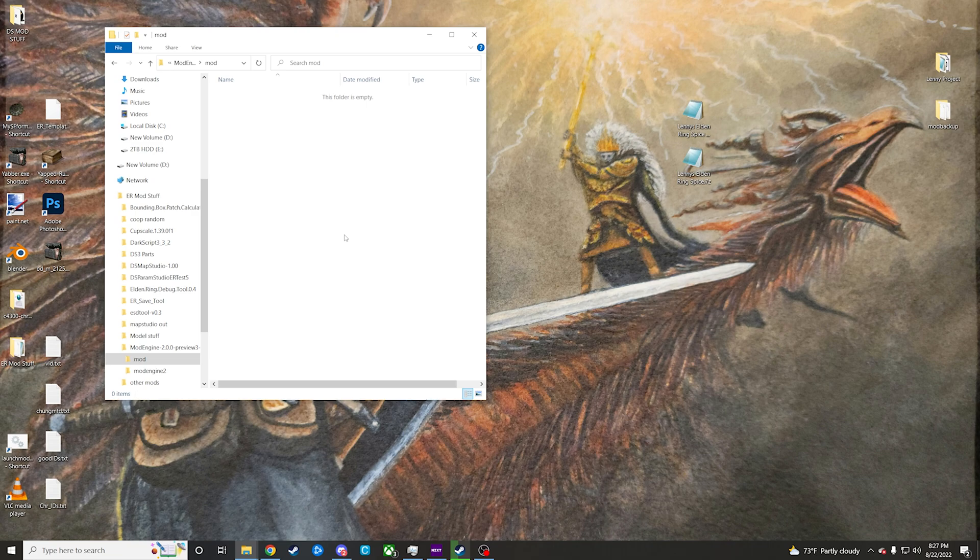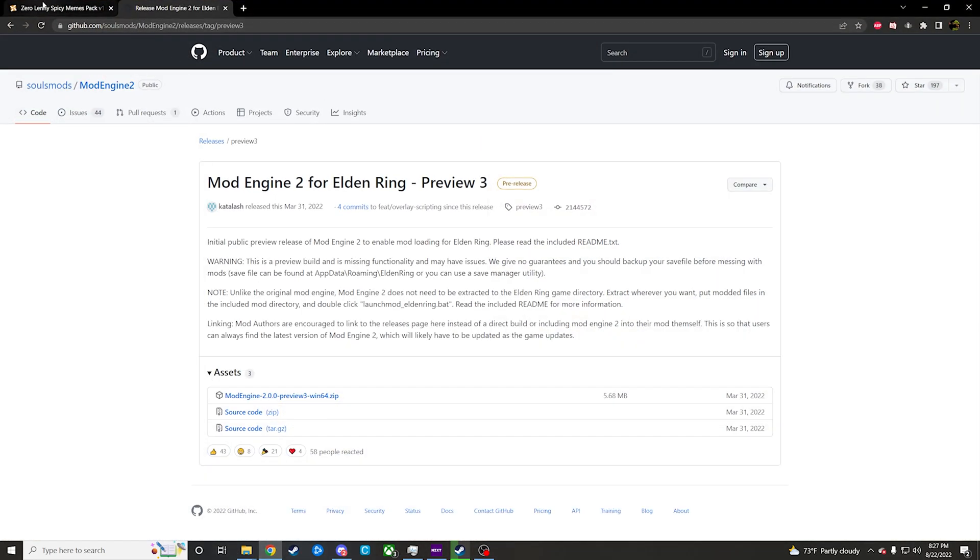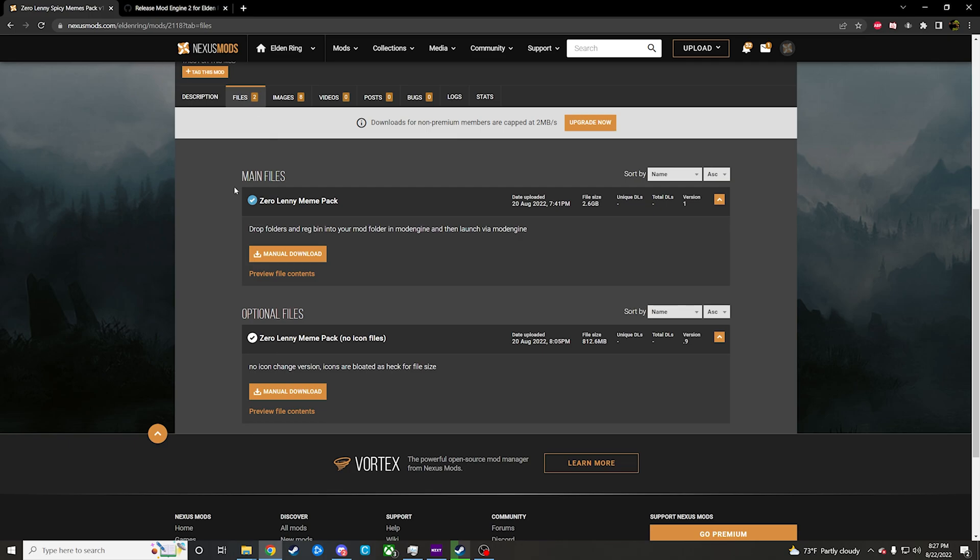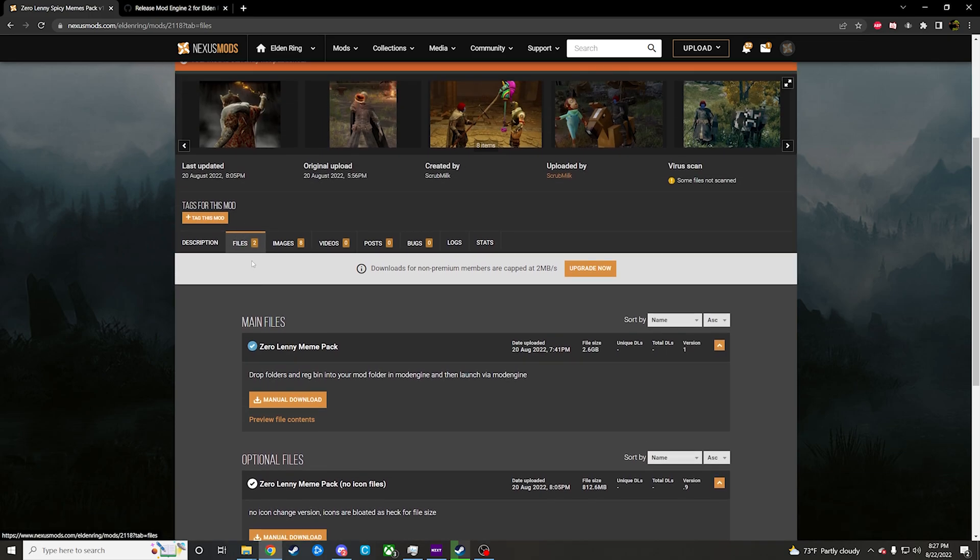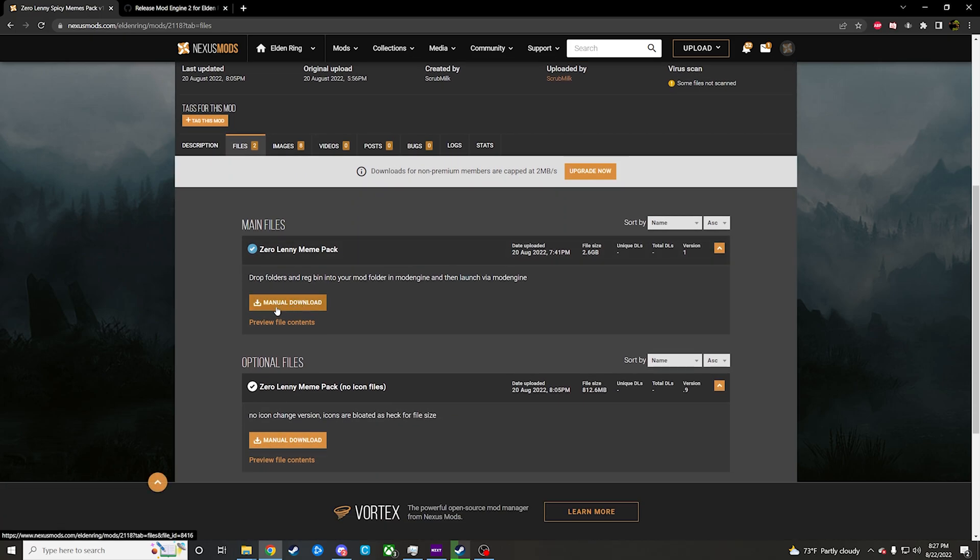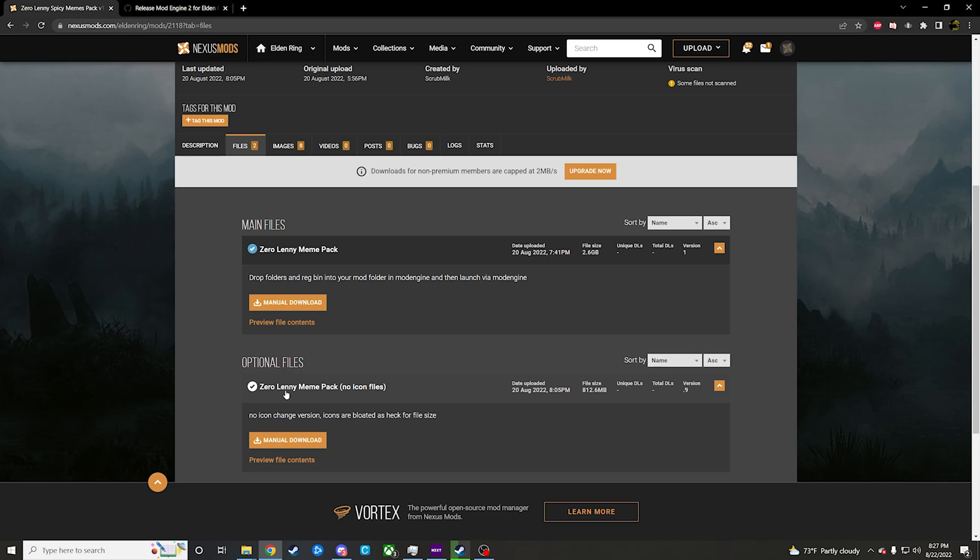And then the next thing you're going to want to do is download the mod itself. It'll be at the link in the description. There's going to be two options here under files: it will be the whole meme pack with icons or the meme pack without icons.